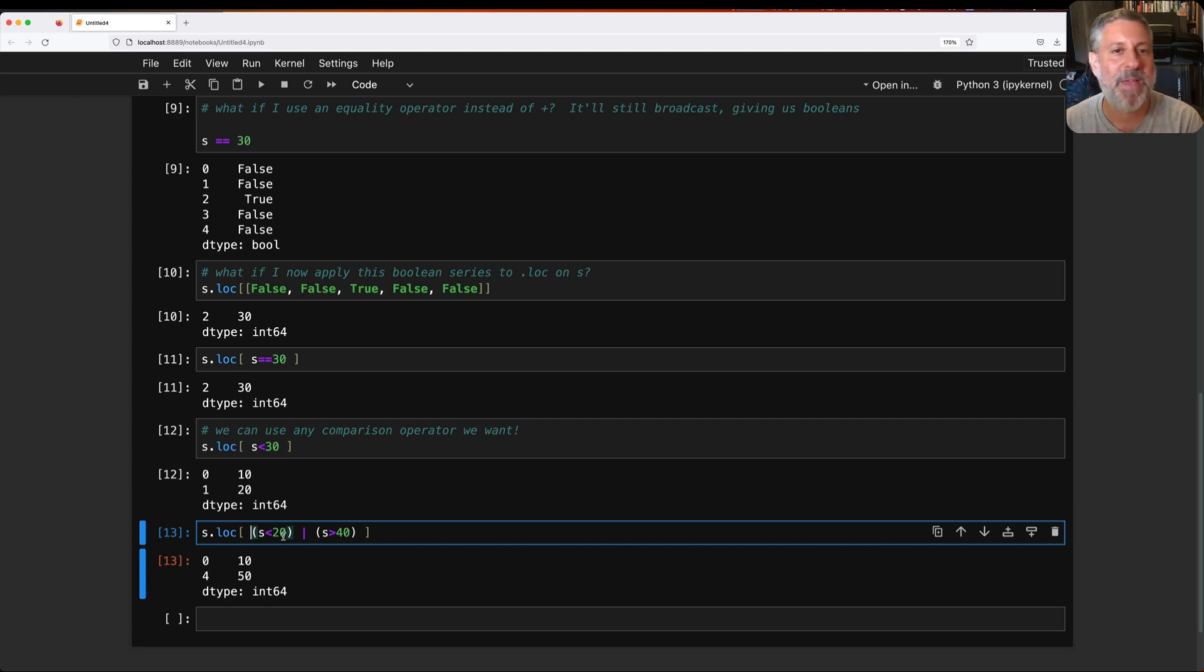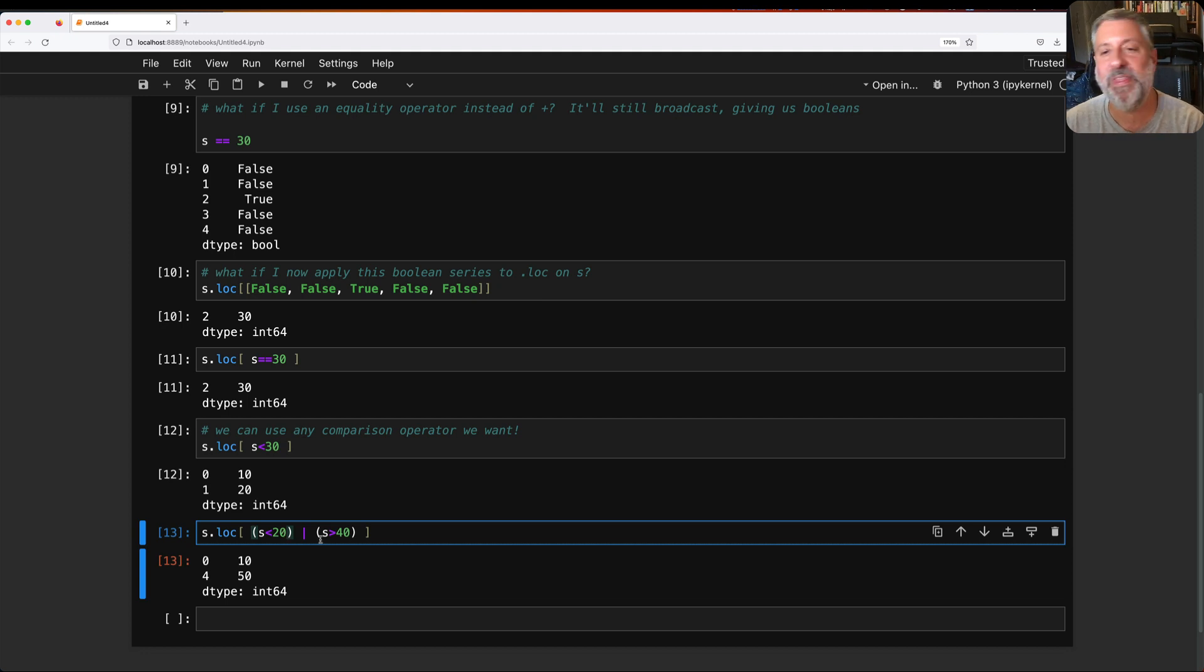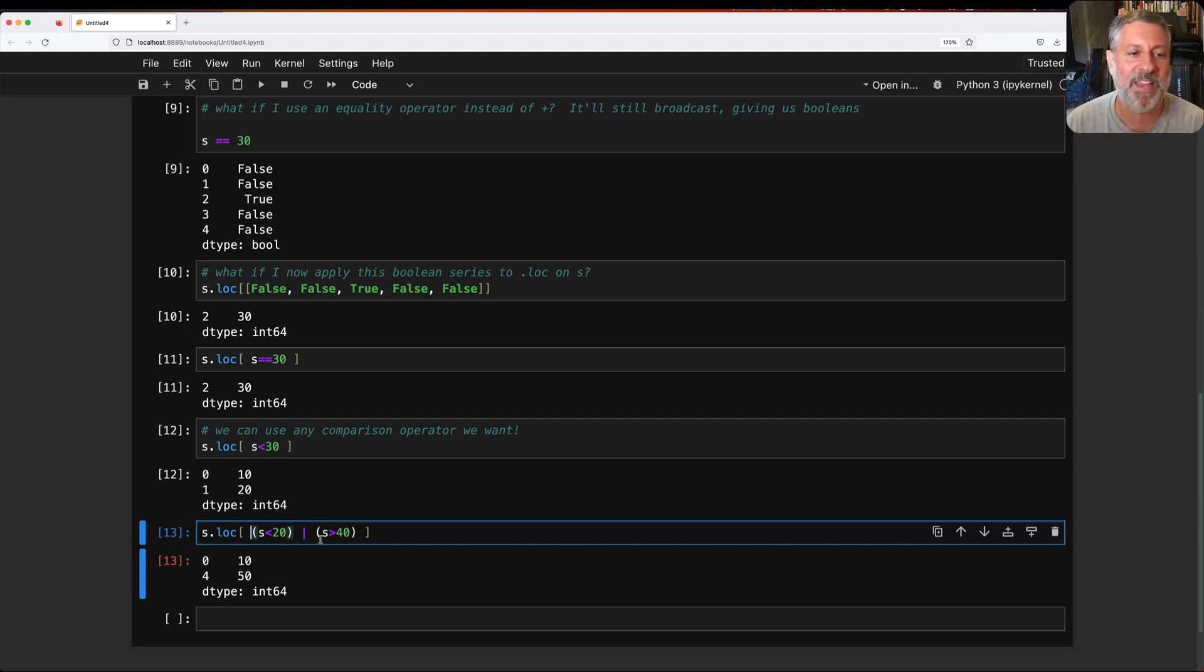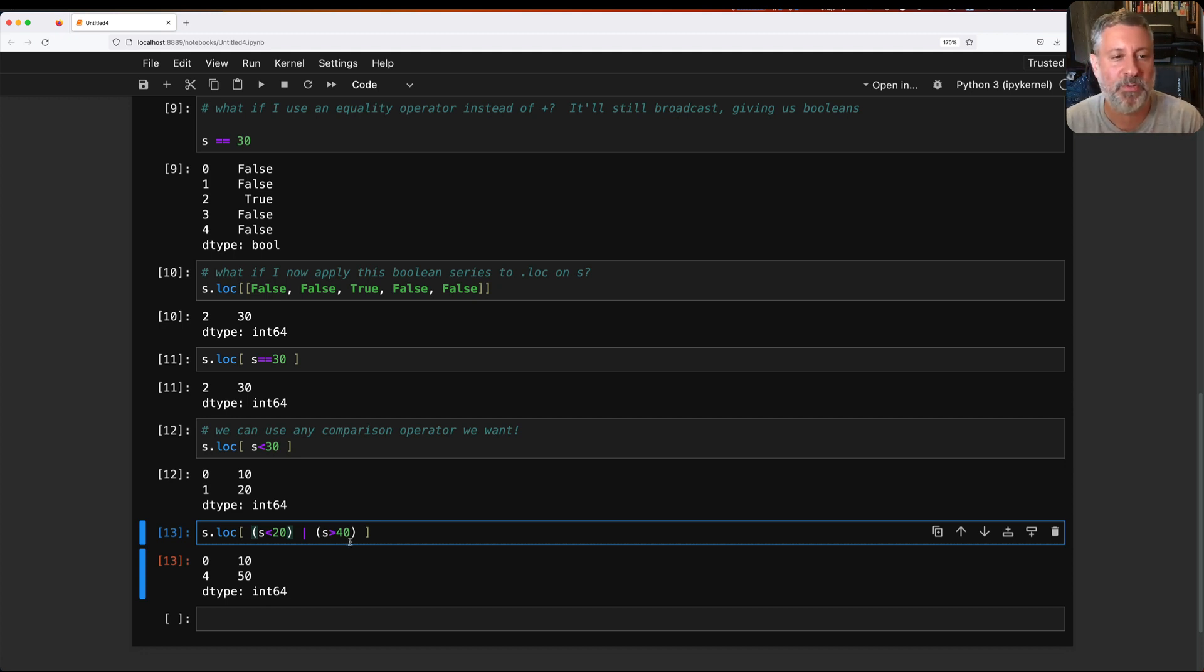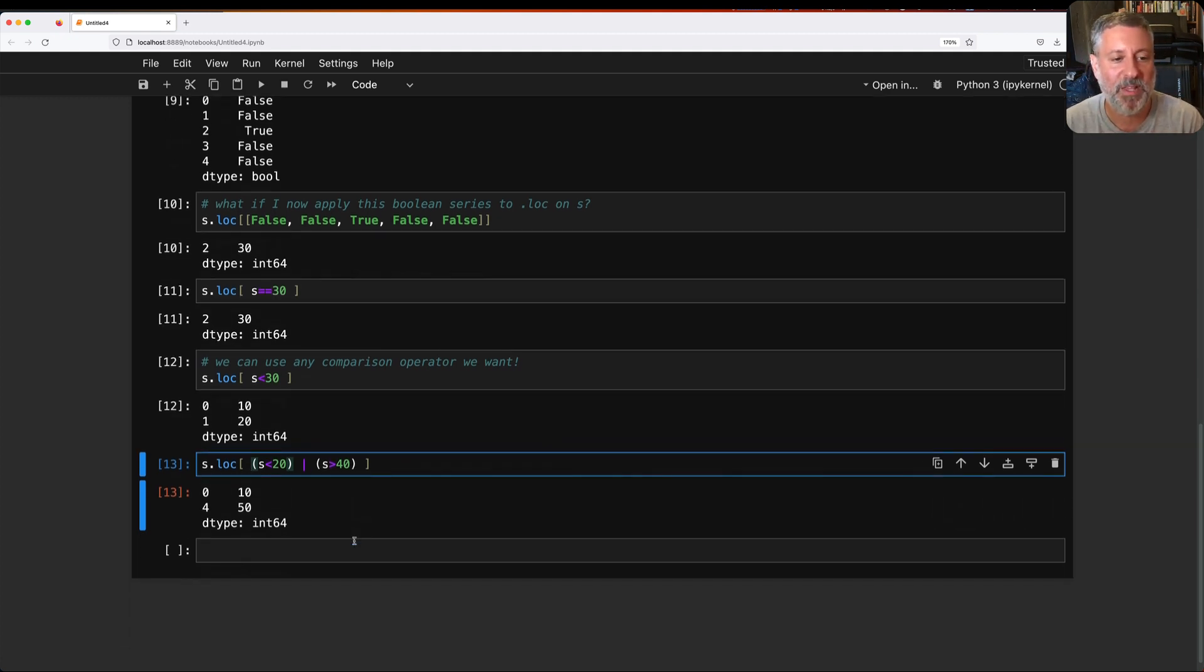So this is a mask index. And this allows us to do a lot, a lot, a lot. This is why we don't use if really very much inside of pandas. Because the boolean series, the mask index is doing the work for us.